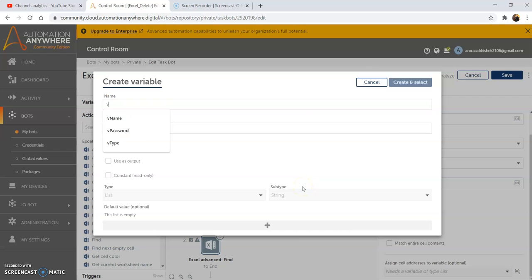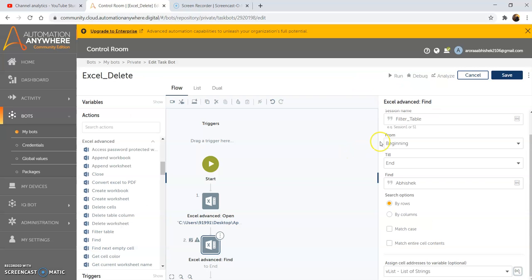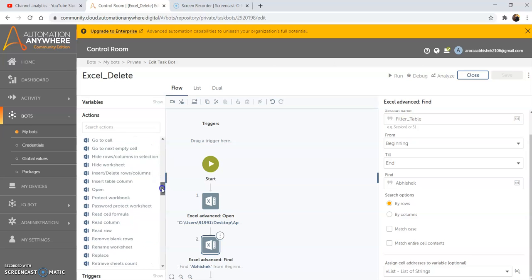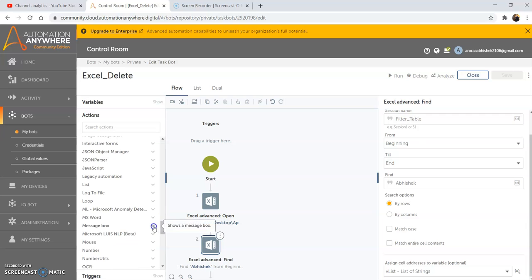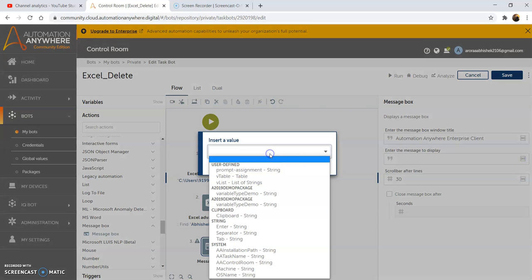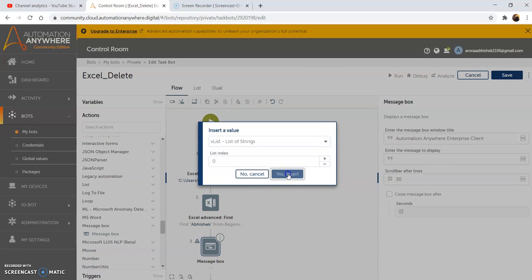Assign the output to a list variable. We will create a list variable called 'vlist', then create and select it. Then click on save. Now use the message box command to display the output. Select the list variable that we have created and then click on 'yes insert'. Then click on save.